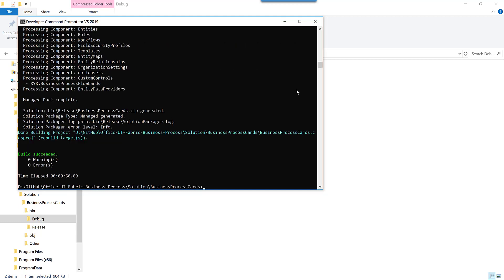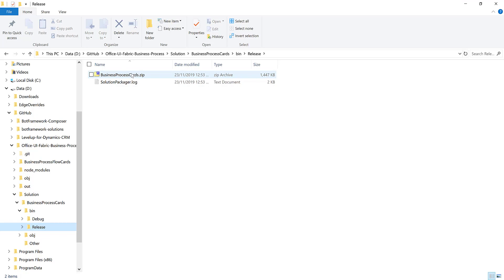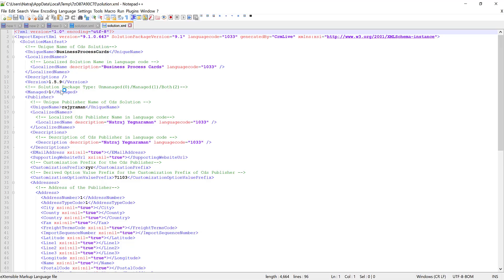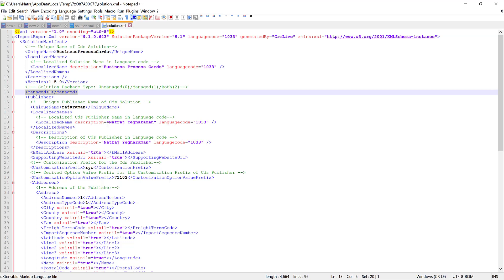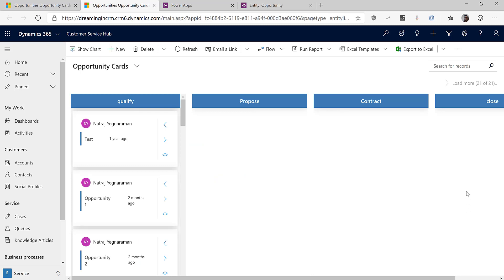Now it has finished running. If I go into the release folder, I can see the solution file, and when I open it this time it says it's managed. I have built a managed solution I can deploy to production. Here is the PCF component I have built — it's operating at the view level and displaying records as cards.